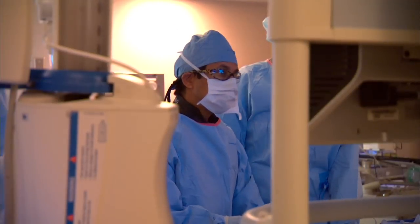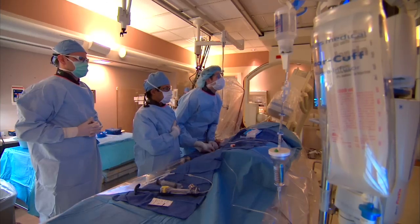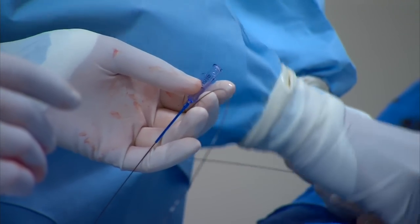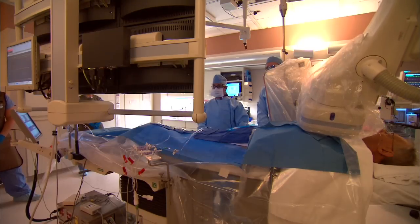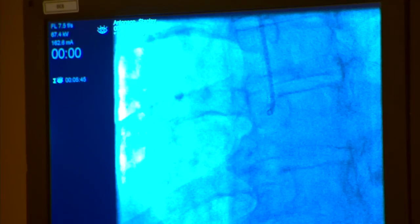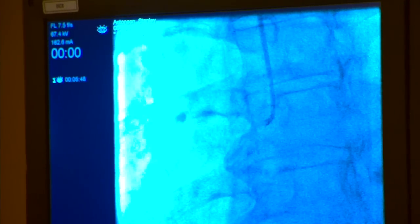Dr. Rajiv Gulati says most of those stents were placed the traditional way, via the femoral artery. The downside of that has been that patients will often need to lie flat for a number of hours after the procedure, because there is a risk of the femoral artery bleeding, since it's under high pressure. They need to allow the vessel to heal up before the patient can move around.